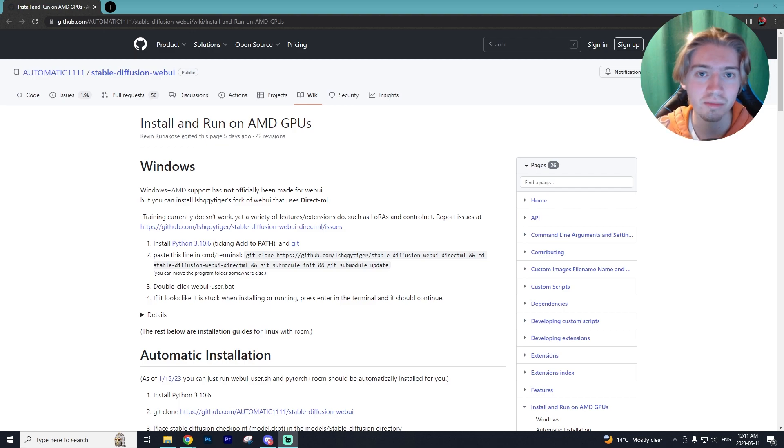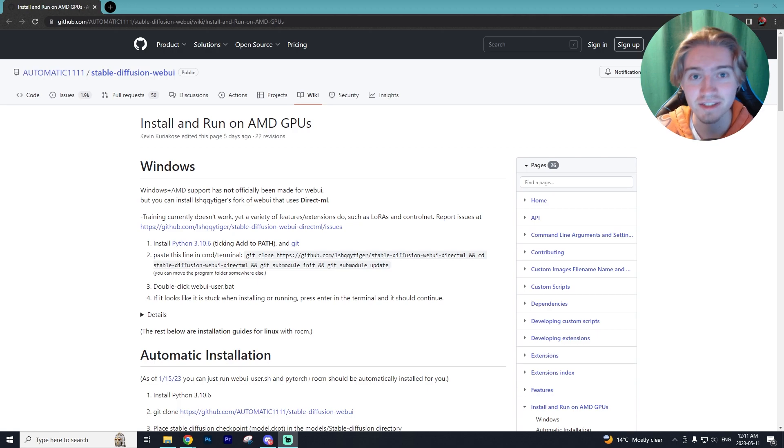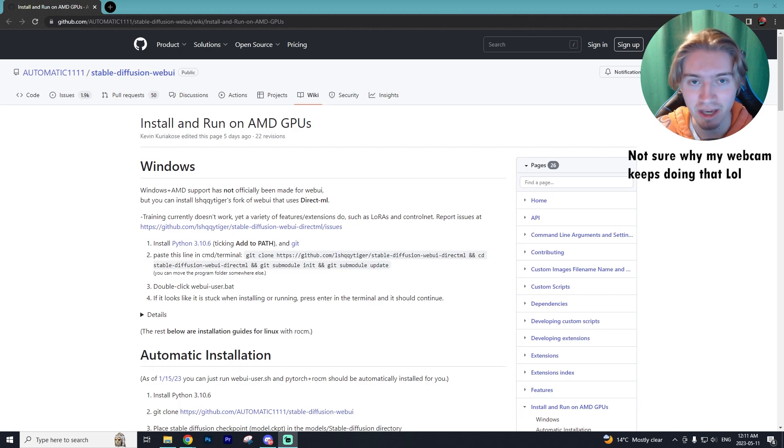Hey it's Trent from the AI Kingdom and in today's tutorial I'll be showing you how to install and run Stable Diffusion on any AMD GPU.